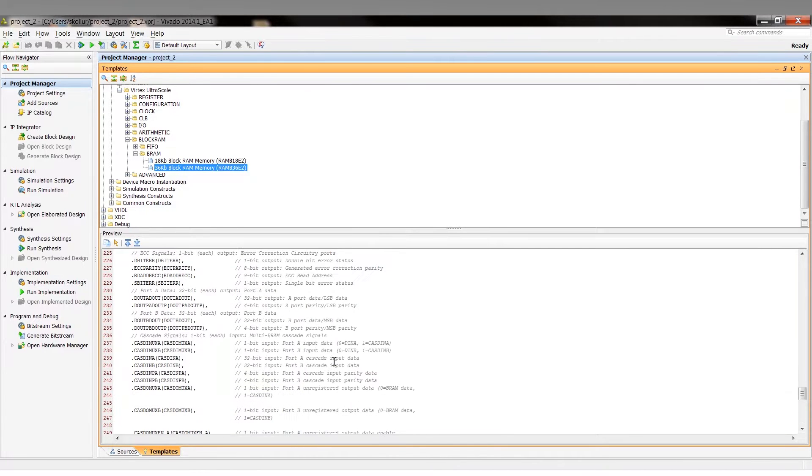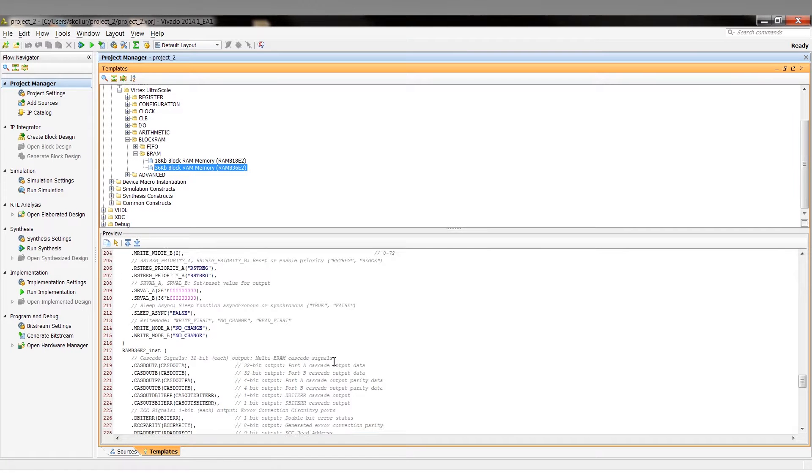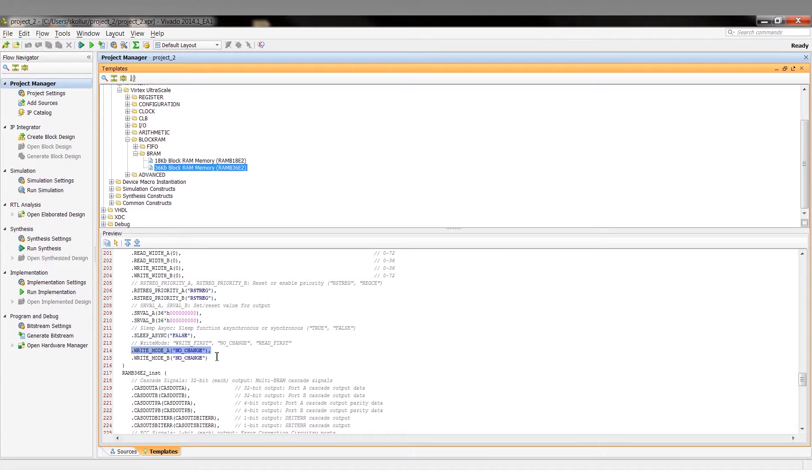Also, one additional code tip is that in the no change mode, the output latches remain unchanged during a write operation. No change mode is the most power efficient mode for UltraScale block RAM.